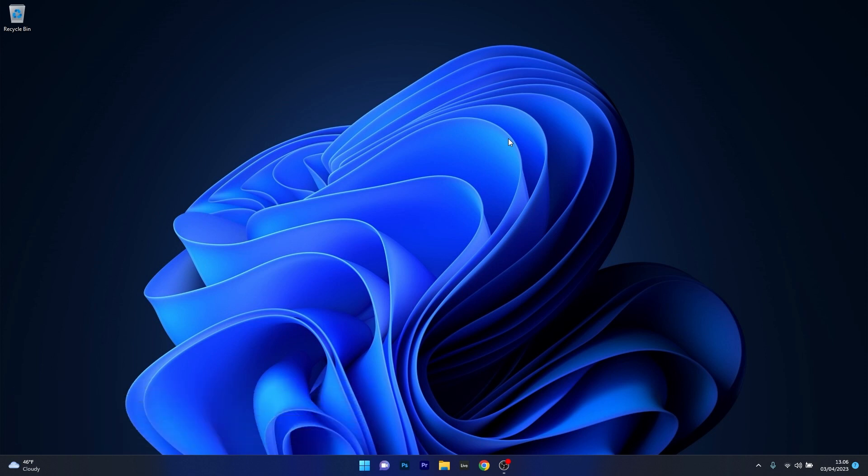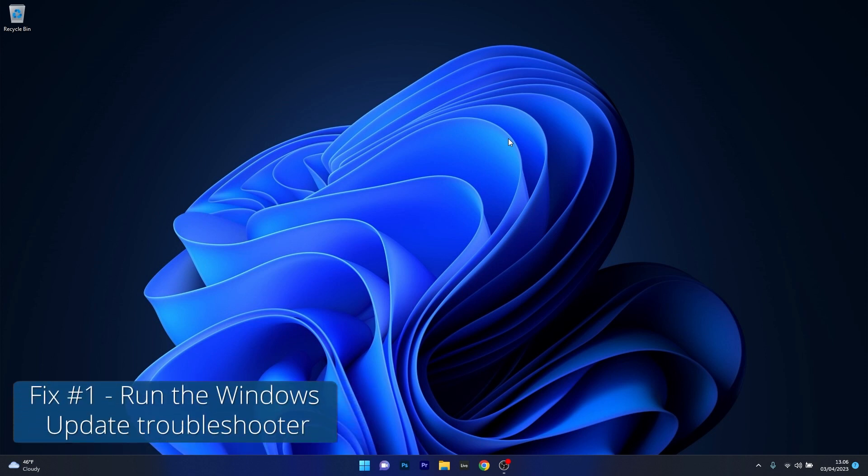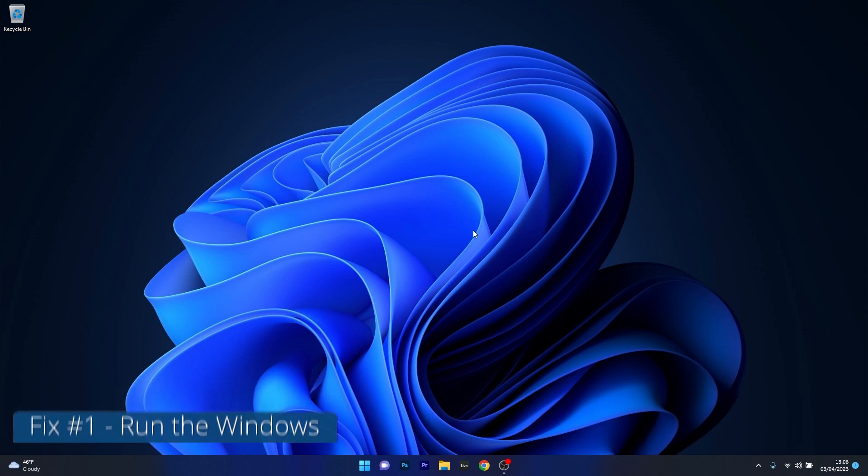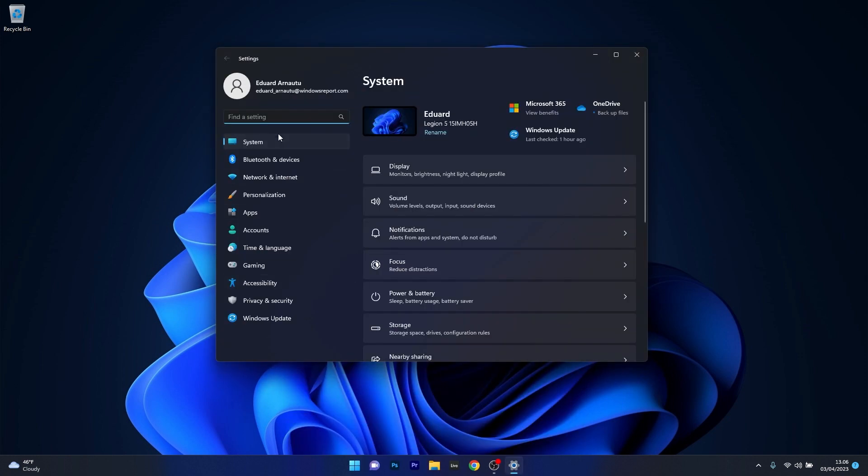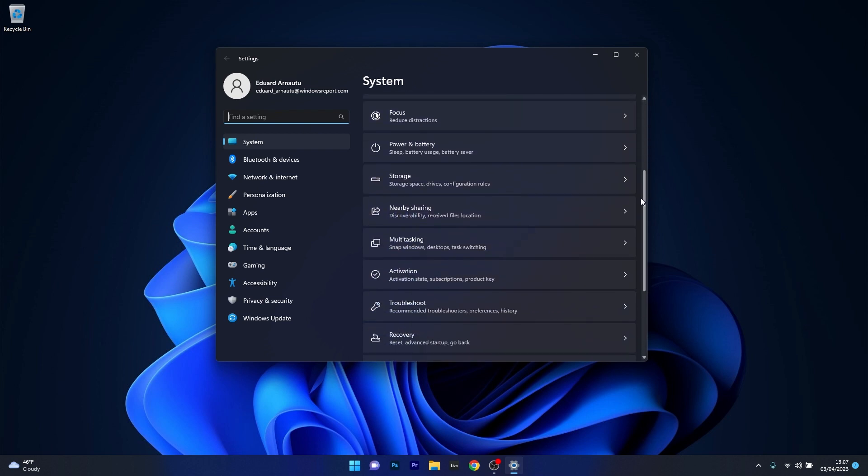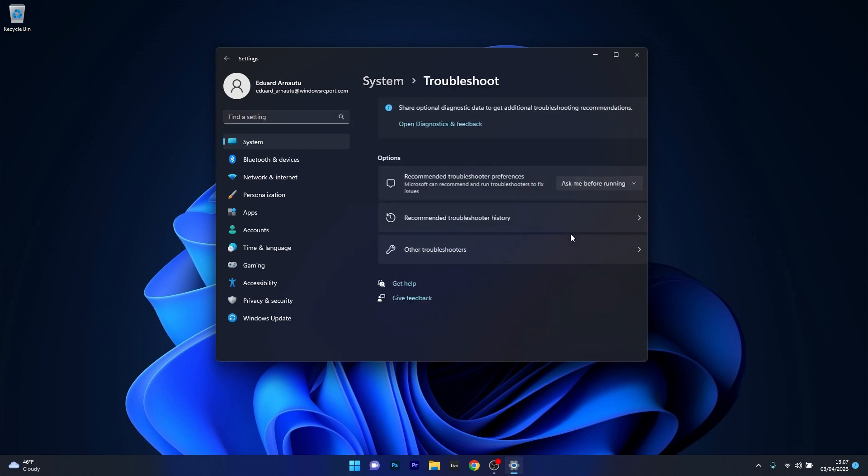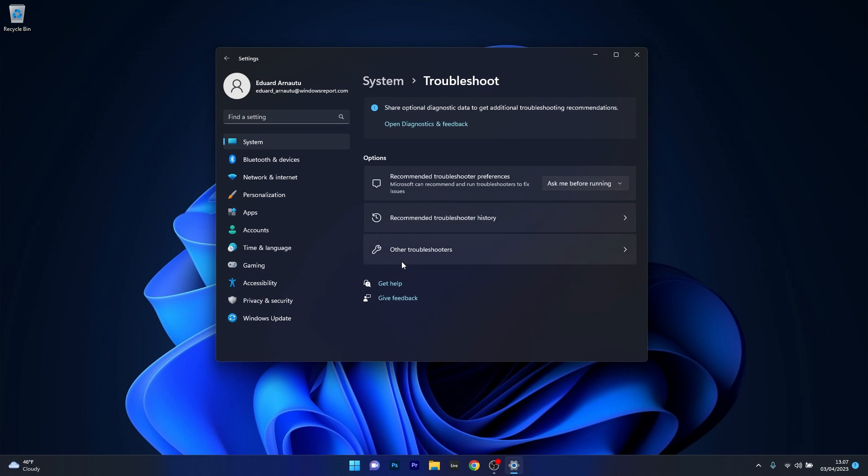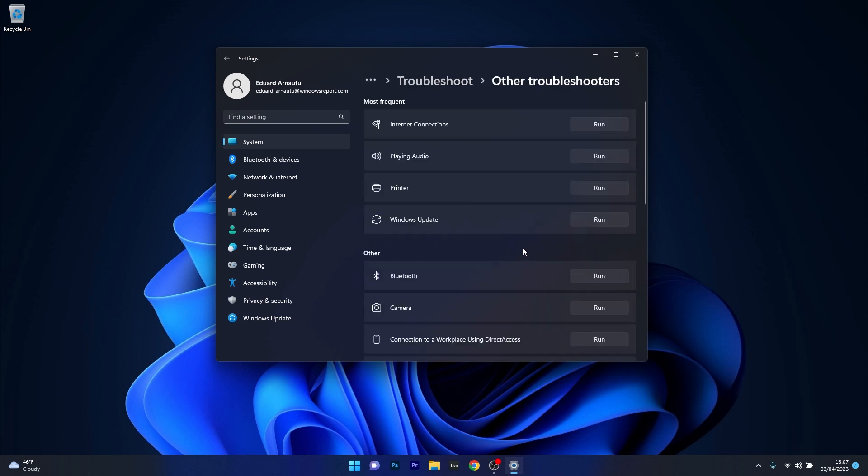So the first solution you should always take into consideration is to run the Windows Update Troubleshooter. To do this, press the Windows button then select the settings icon. Afterwards make sure that System is selected on the left pane, and then on the right side scroll down until you find the Troubleshoot category and click on it. Now in here select the Other Troubleshooters option, and the last thing you have to do is click on the Run button next to Windows Update.